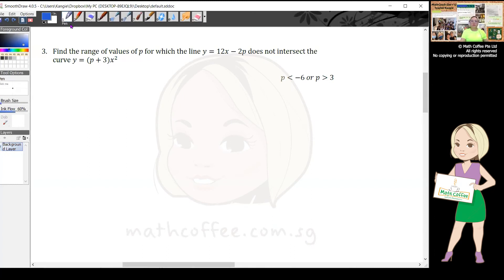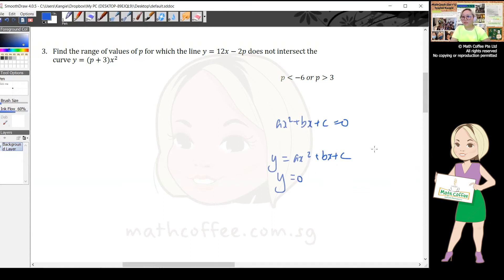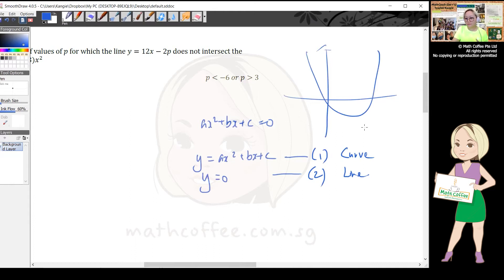Question three: find the range of values of p for which the line does not intersect the curve. This extends the discriminant concept from quadratic equations to a line and a curve. When we solve ax² + bx + c = 0, we are actually finding where the curve y = ax² + bx + c intersects the x-axis, which is the line y = 0.